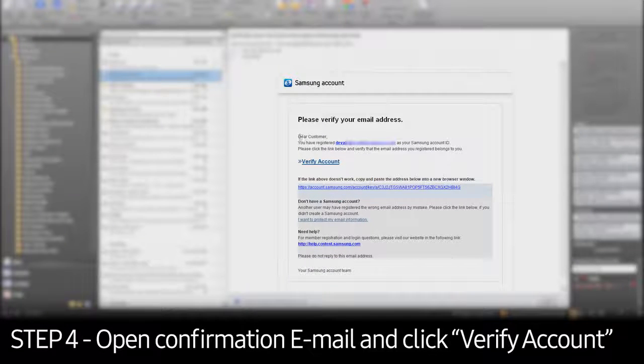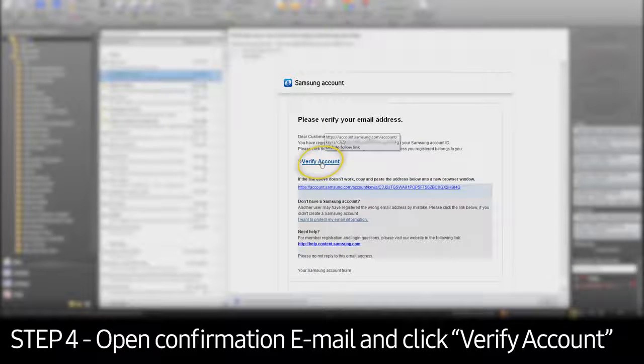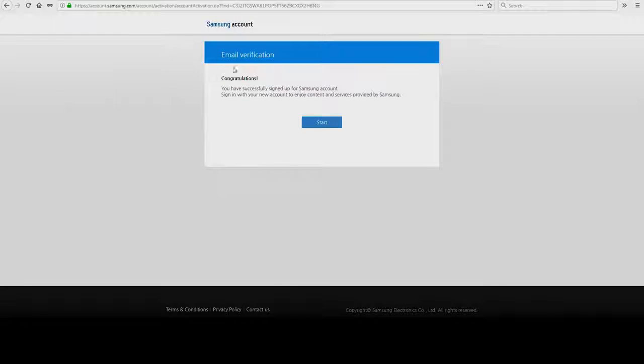Shortly after, you should receive a confirmation email. Open the confirmation email for the registered Samsung account, click Verify Account, and then click Start.